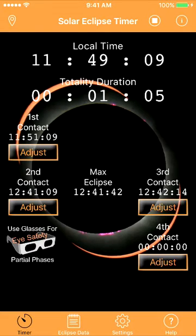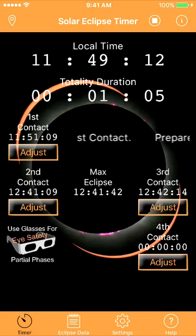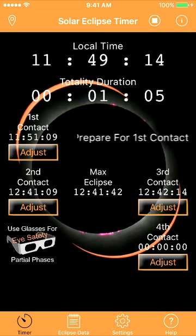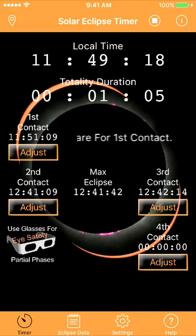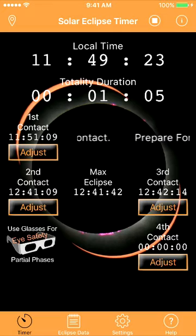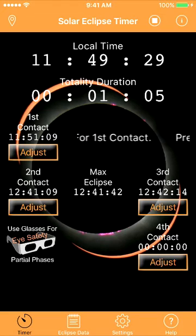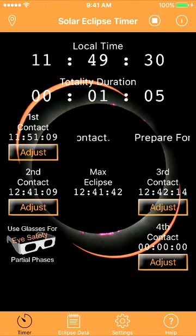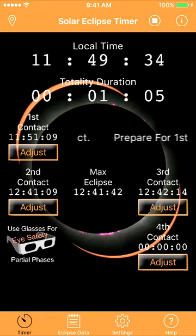This is right before first contact, and notice the visual cue: a scrolling statement stating 'Prepare for first contact' begins to scroll one minute before the first audible announcement, which will be 'First contact in 60 seconds.' These scrolling statements occur before all of the contact times, all of the partial phase phenomena, and the announcement to observe for the horizon.